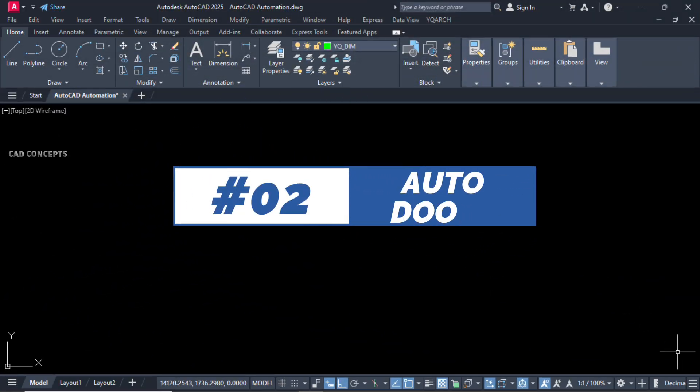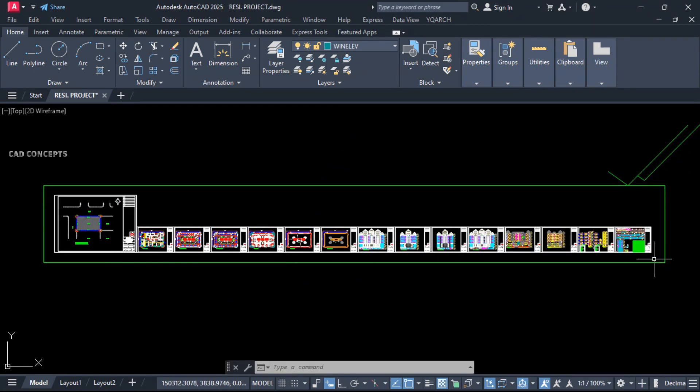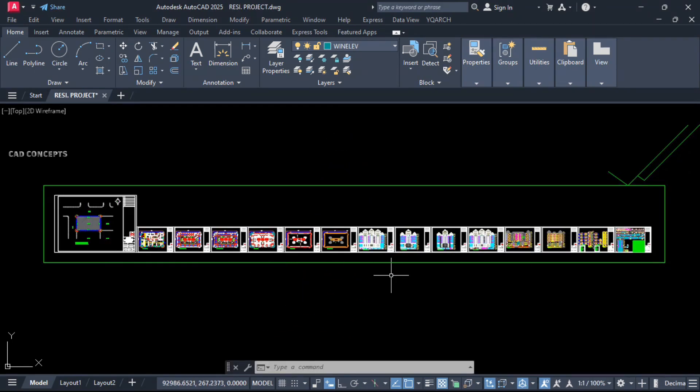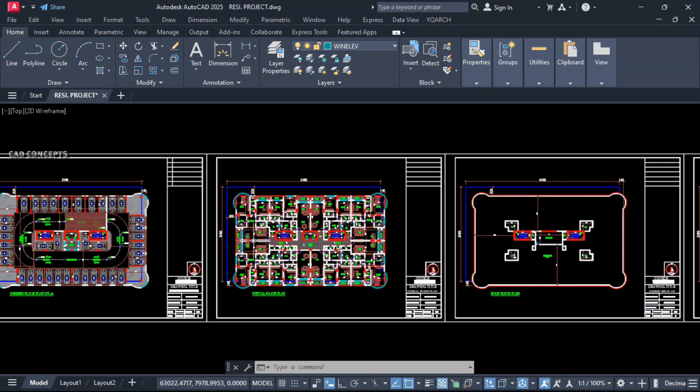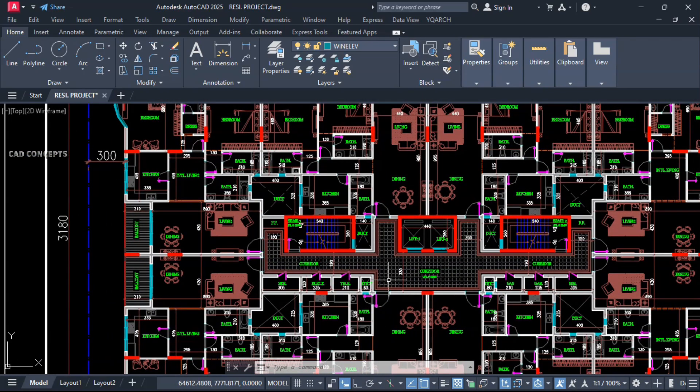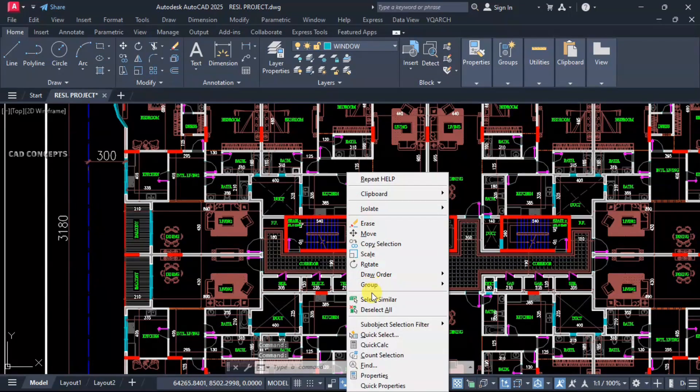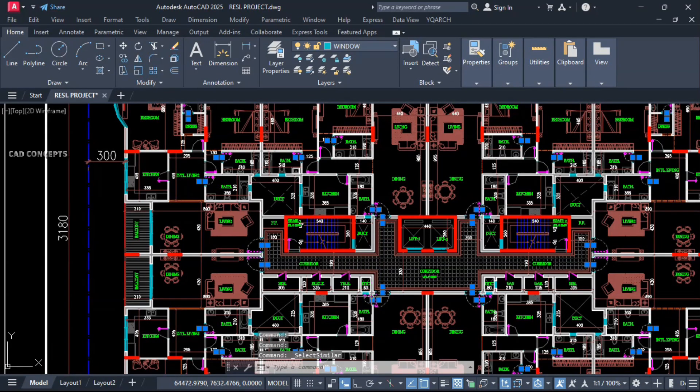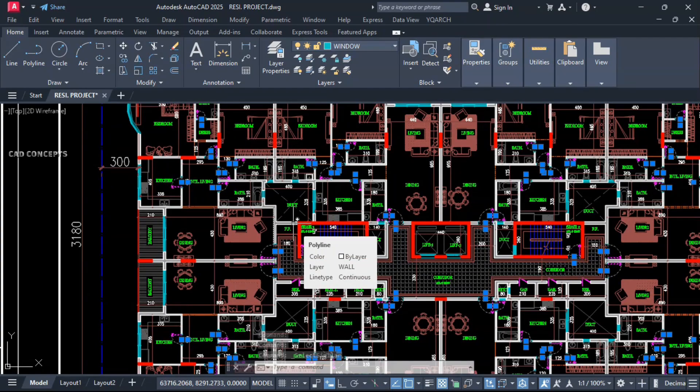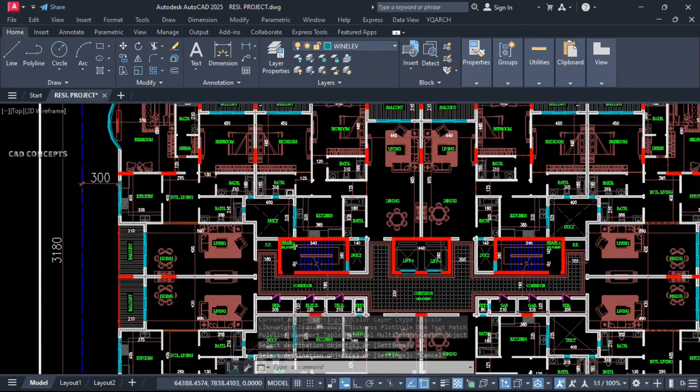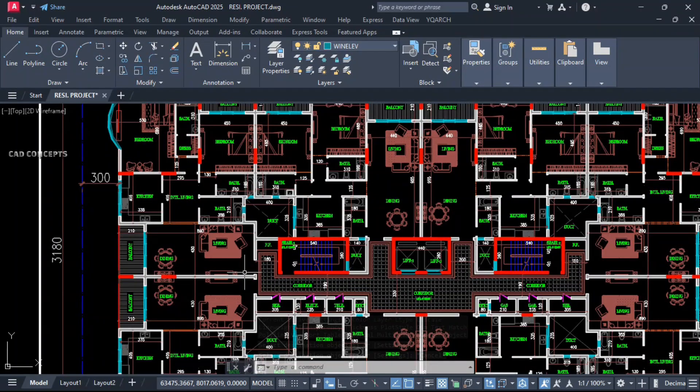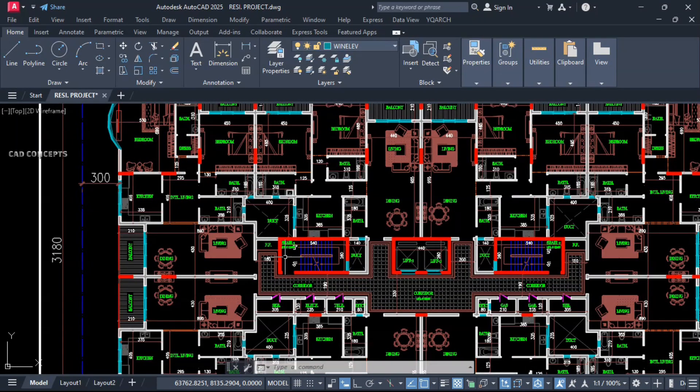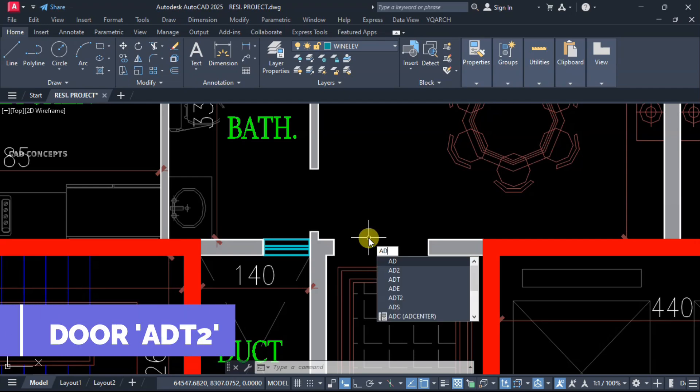Number two: Auto Doors. This complete course we have. You can check out the link below if you want to explore with real world examples. These doors we have. For example, for your reference, I will remove these doors. Select similar and remove entire door. Now, let this here very carefully. Type here ADT2 command.